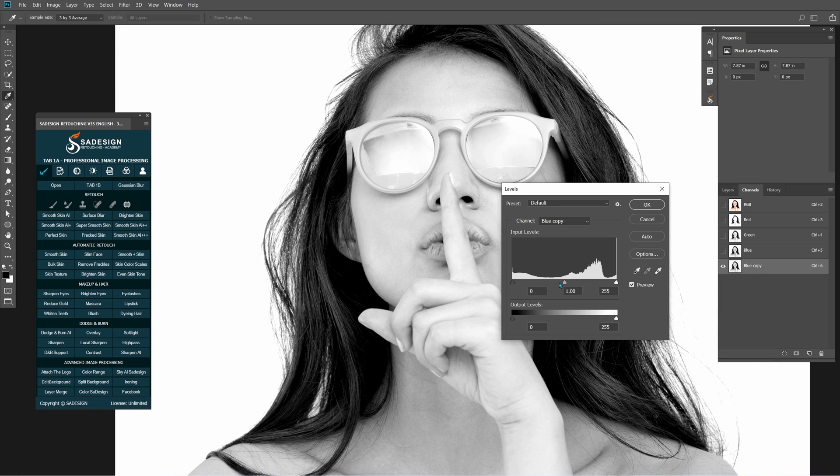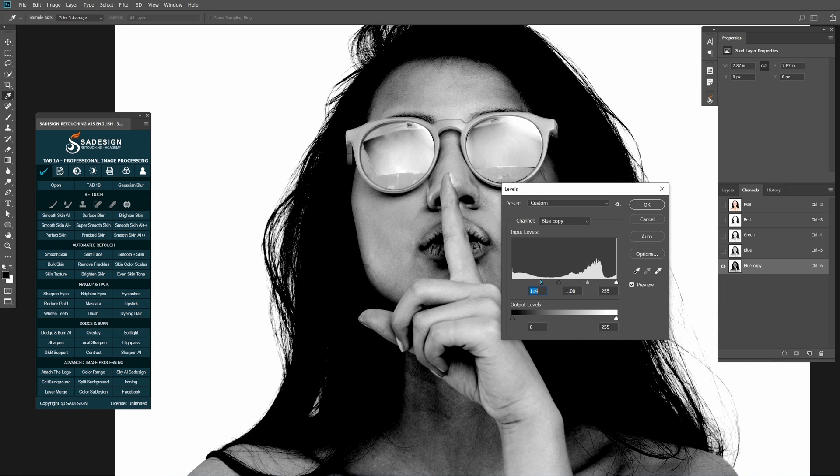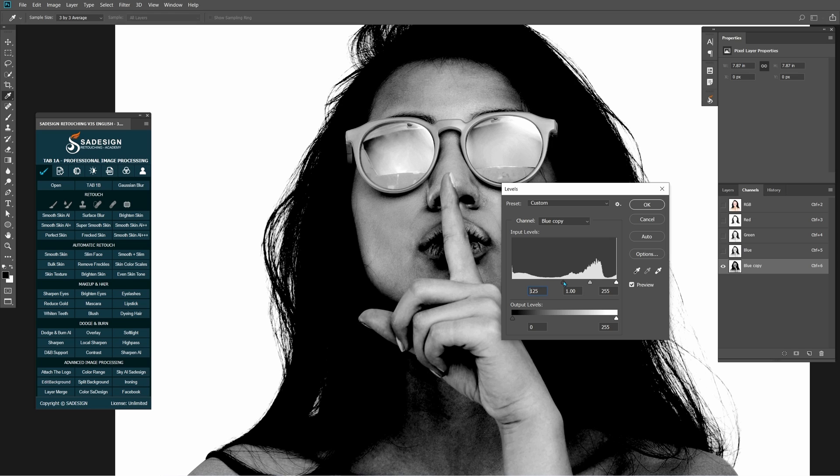Open level box with shortcut Control or Command L. Now, we increase the black by dragging the small black triangle to the right to make the subject even blacker, which means separate it to the background. We also drag the white point to the left.